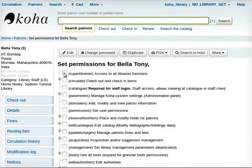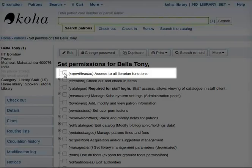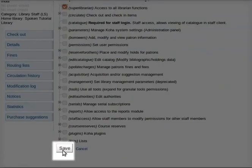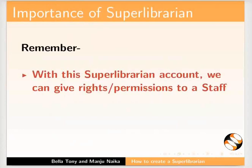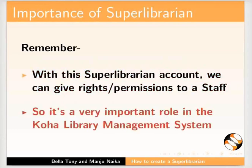Click the 'Super Librarian access to all librarian functions' checkbox. Click Set on the page. Now Super Librarian Miss Bella Toni has access to all library functions. As a super librarian, she can grant permissions to other staff.